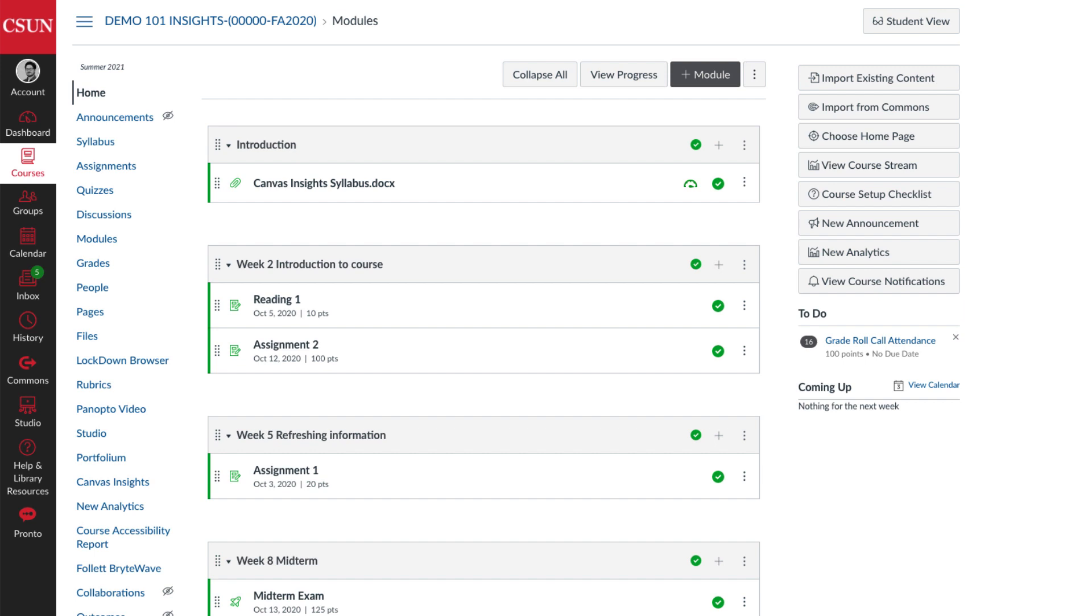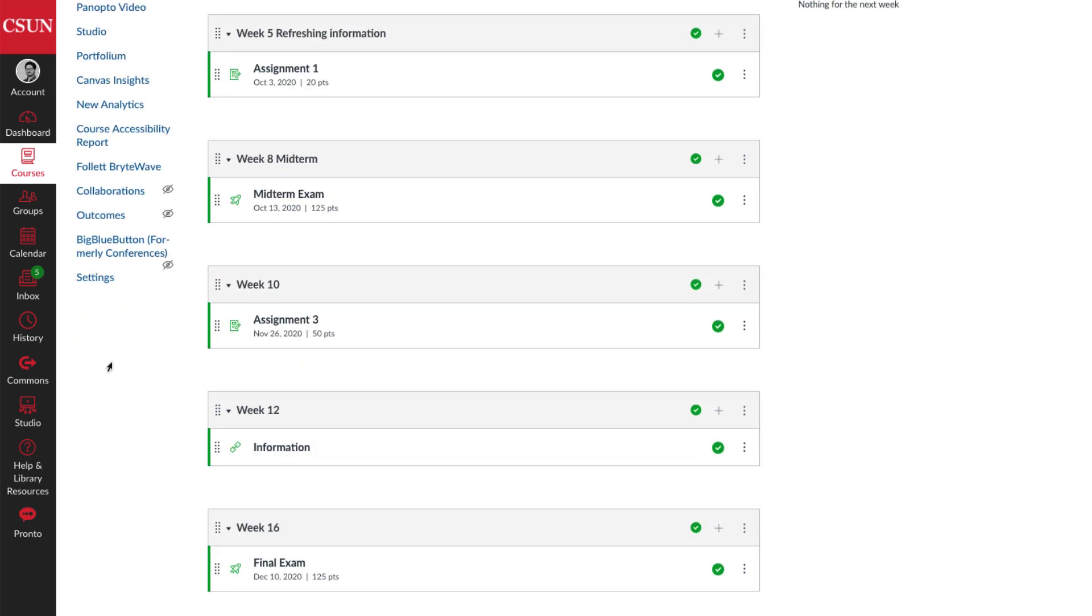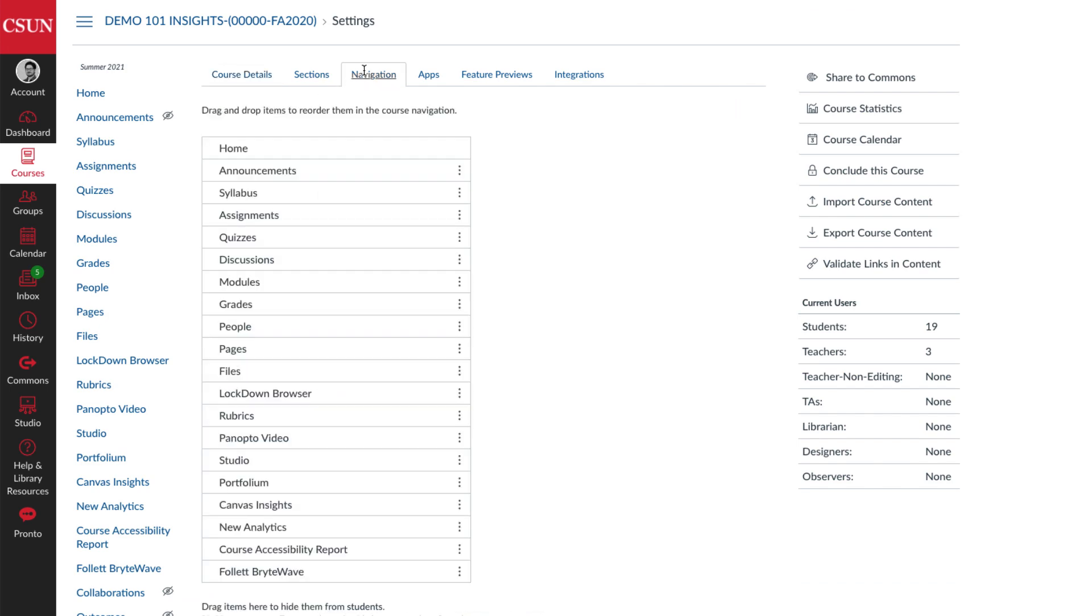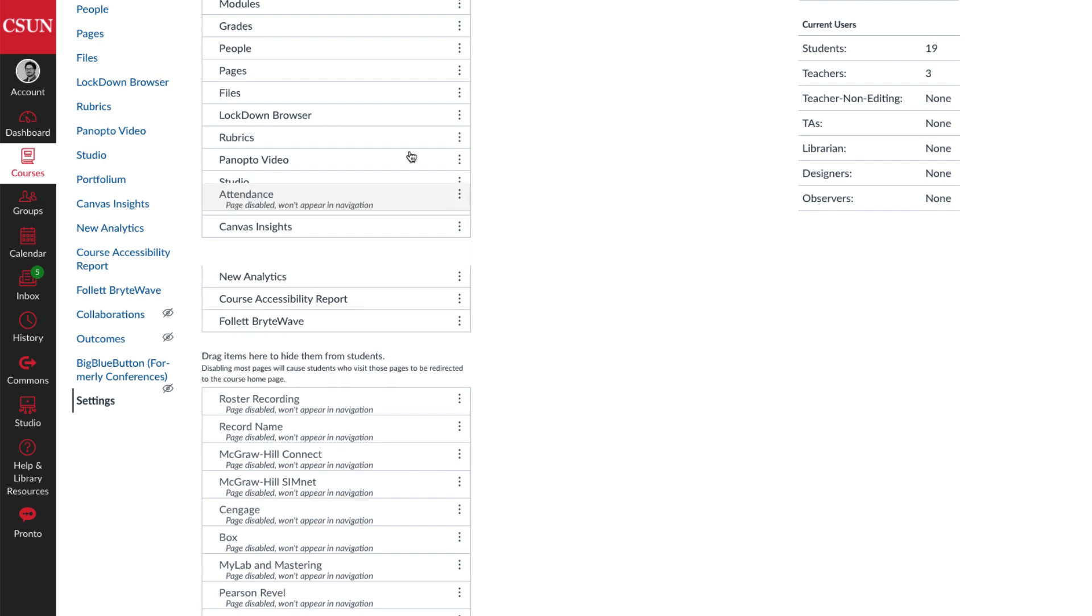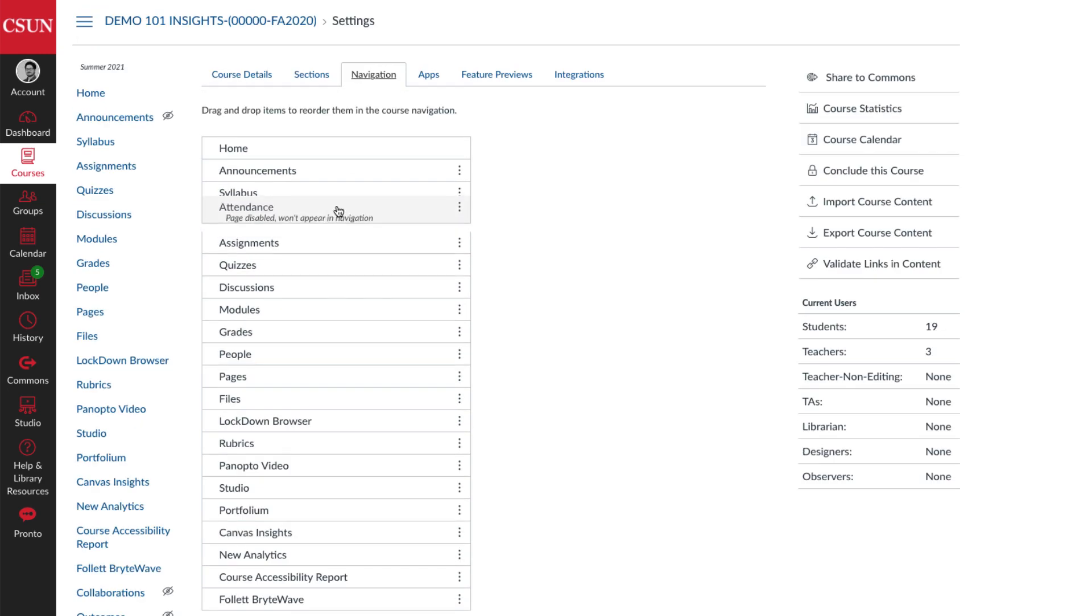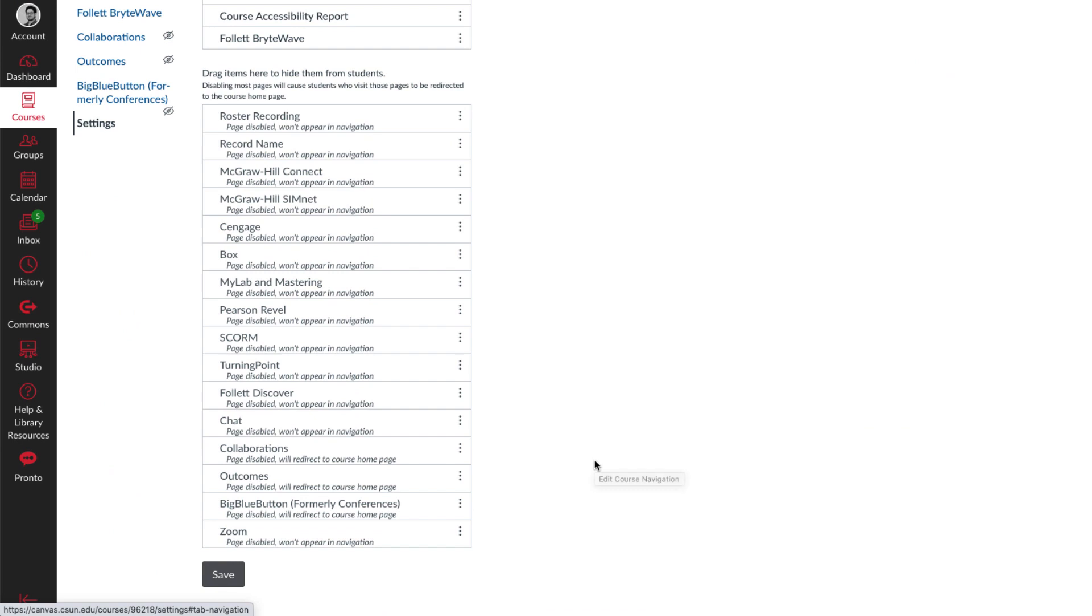Attendance should be in your course navigation menu by default, but if not, you can go to your course settings, select the navigation tab, click and hold on Attendance, move it into your navigation menu, and then select Save.